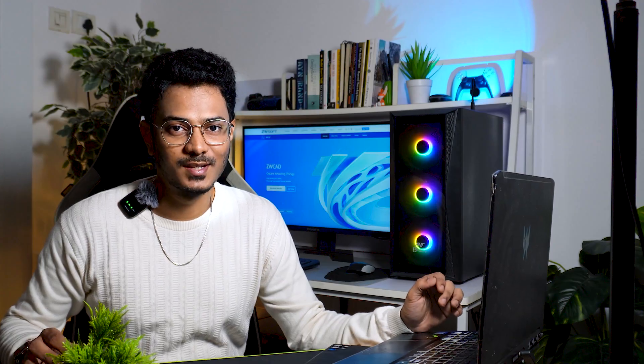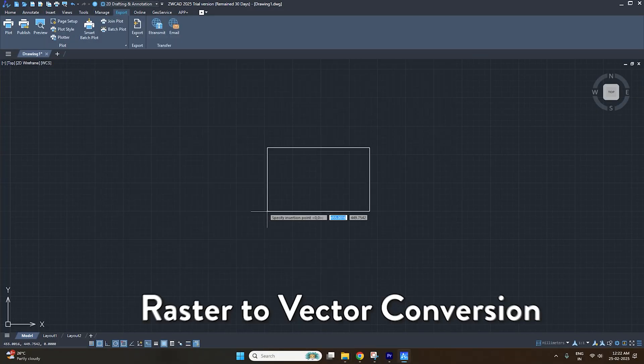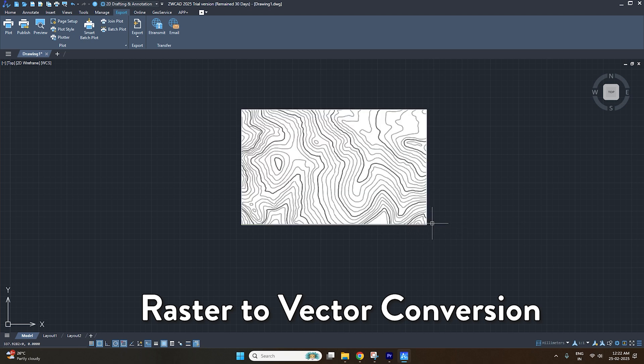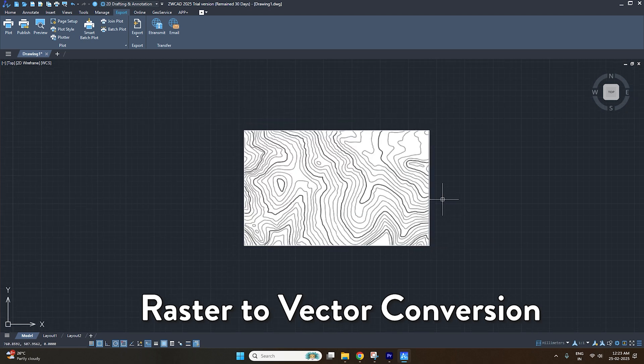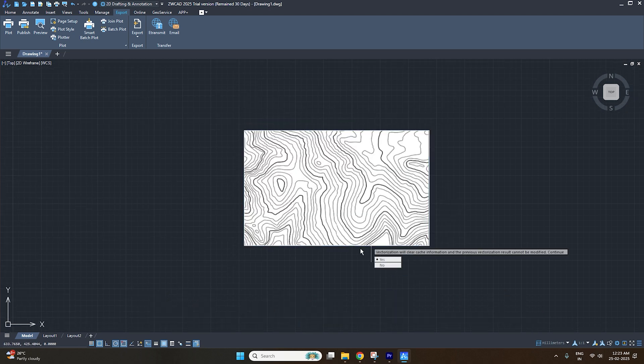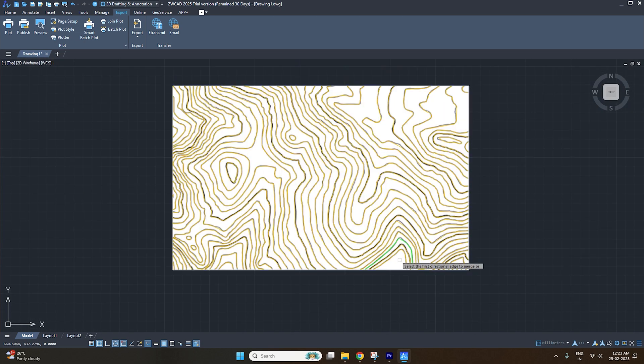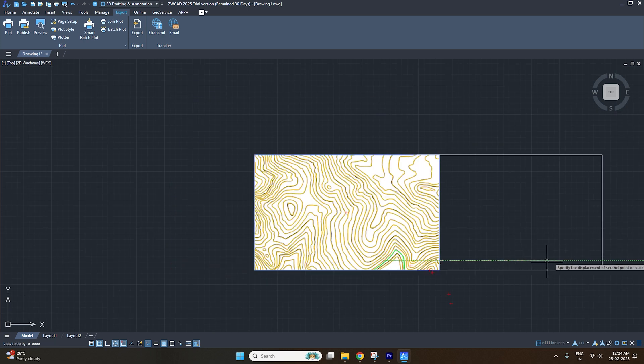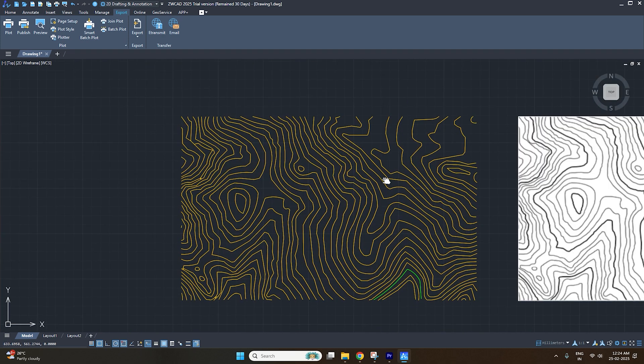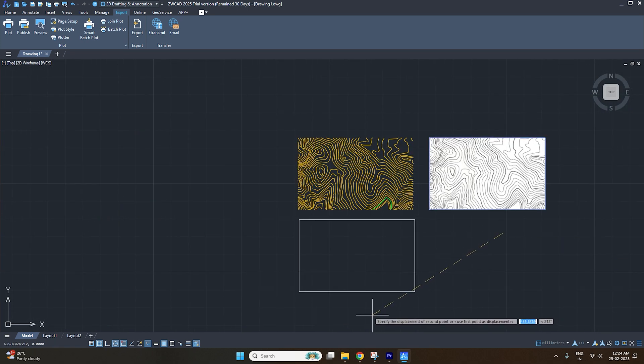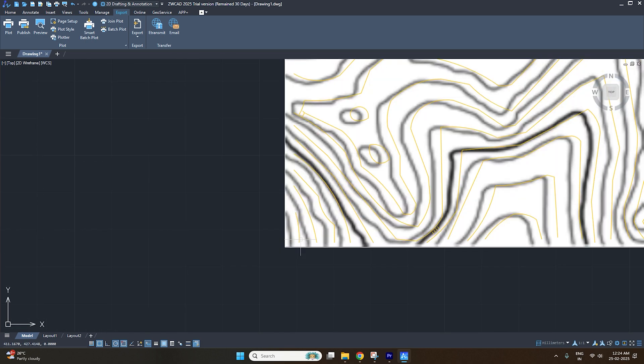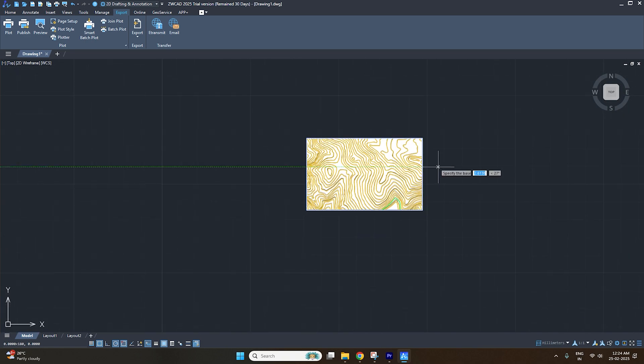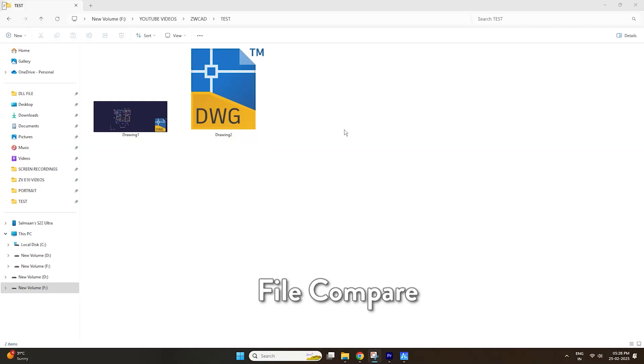We can also explore other hidden but incredibly useful tools in ZWCAD. The first tool we'll look at is raster to vector conversion. Let's add an image of contour lines in ZWCAD. Now type the command called vectorization. Select the image and it instantly converts into a CAD drawing. You can modify the lines if needed. And once we move the image from position, we notice that the software has done a great job in vectorizing the drawing. This tool can be incredibly useful in converting old drawings, sketches, or contour lines.